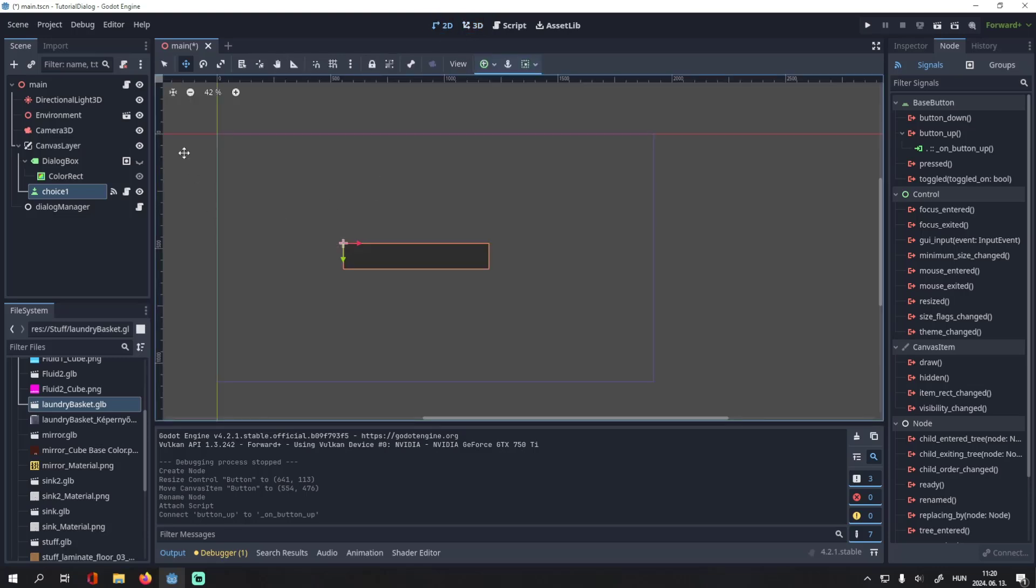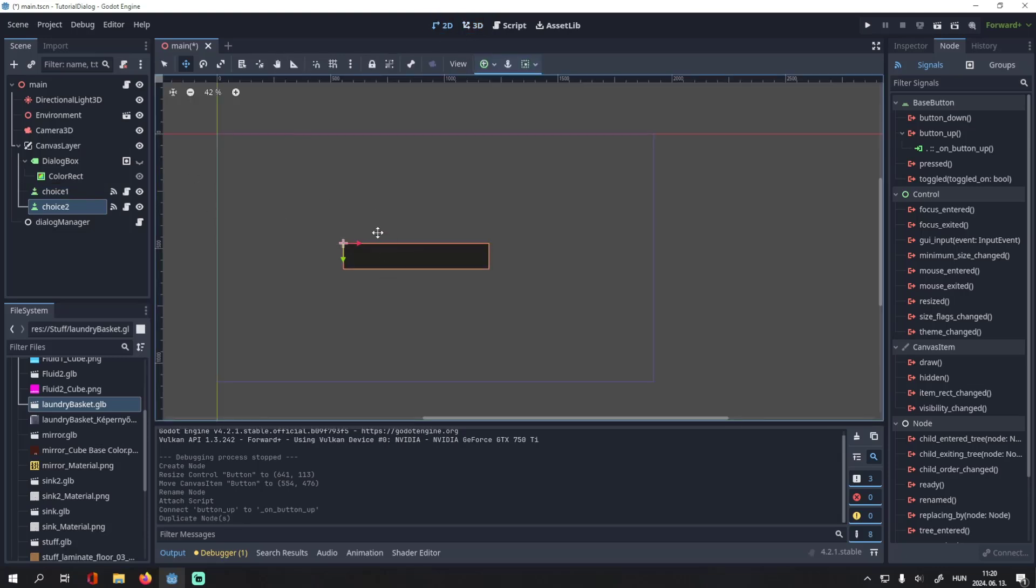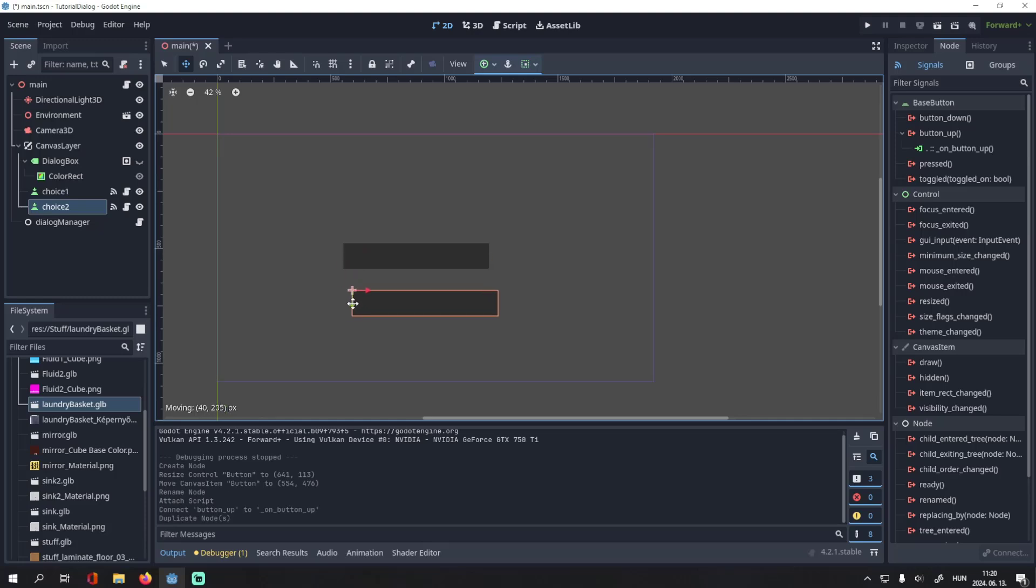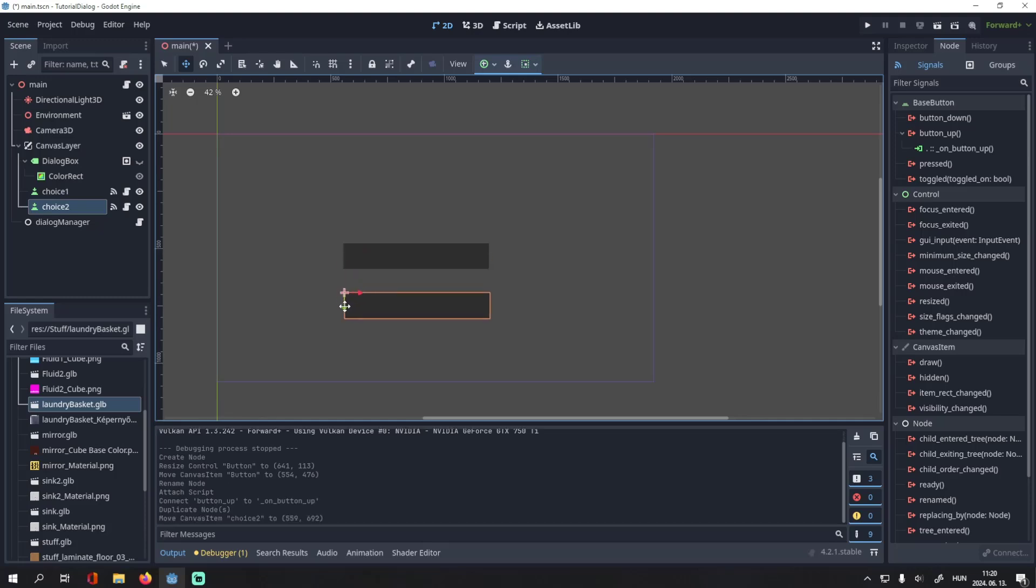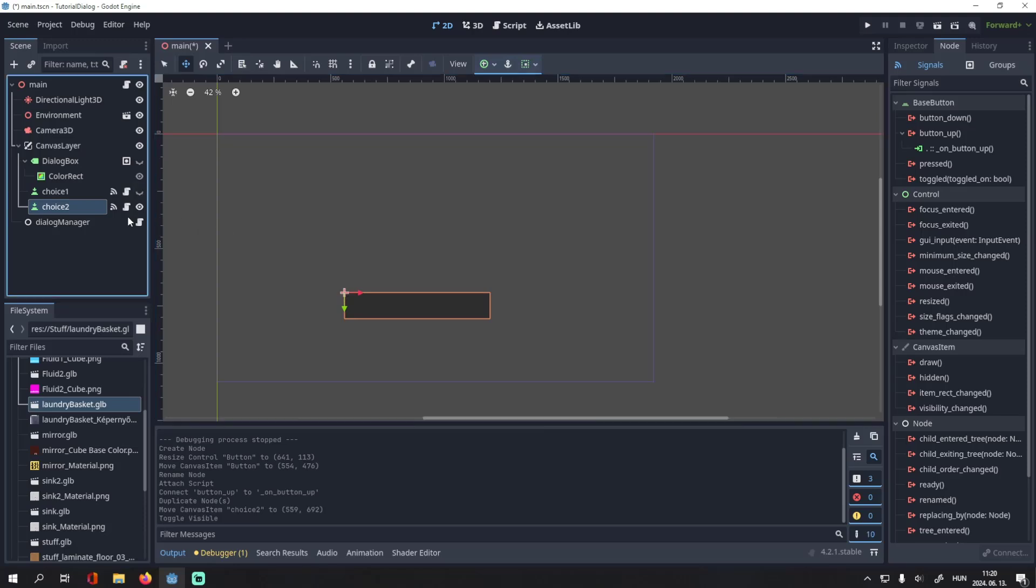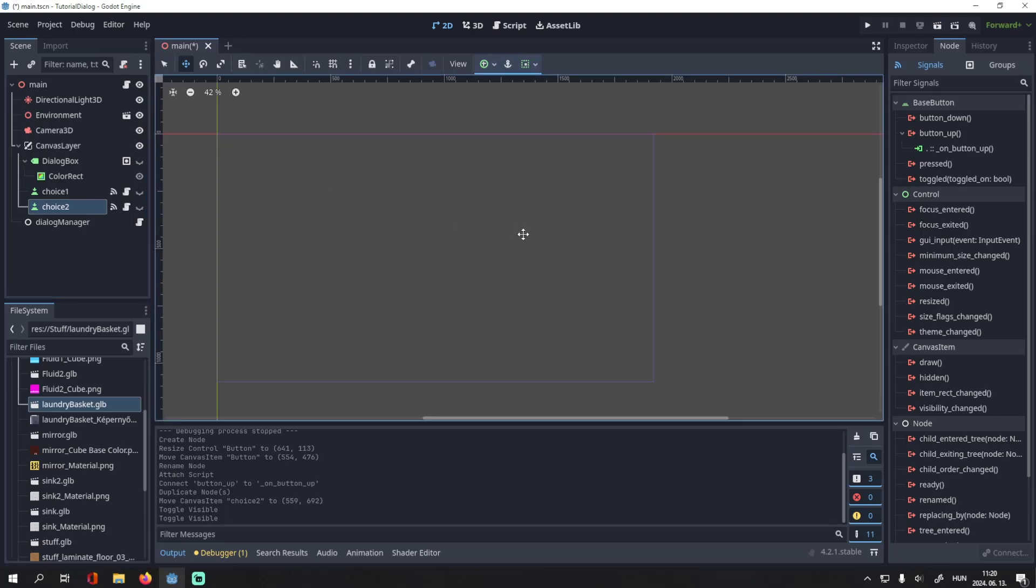And then we can duplicate this button. You can add two options, three or as many as you'd like. Then we will make this invisible because we don't want to see it unless we activate it.